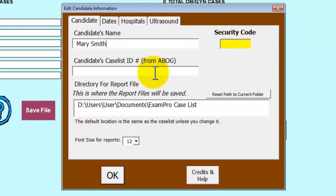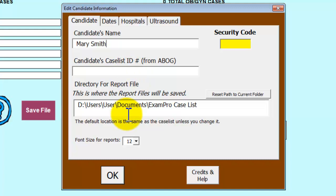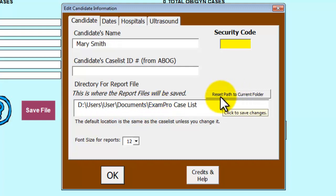The next box is for the candidate's ID number. This number is given by ABOG closer to the submission deadline. The fourth box is where the report file will be saved. If you decide to save the file to a flash key, you will need to click on the Reset Path to Current Folder button before creating the reports.